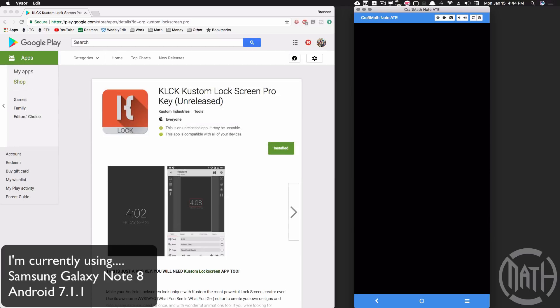It's been out for a while. I've been messing around with it — it's in its early stages. I don't have a lot of bugs with it; if I even call them bugs, they're very minor. I'm going to show you how to set up your custom lock screen, and by far without a doubt, this is the app to use to make your lock screen.